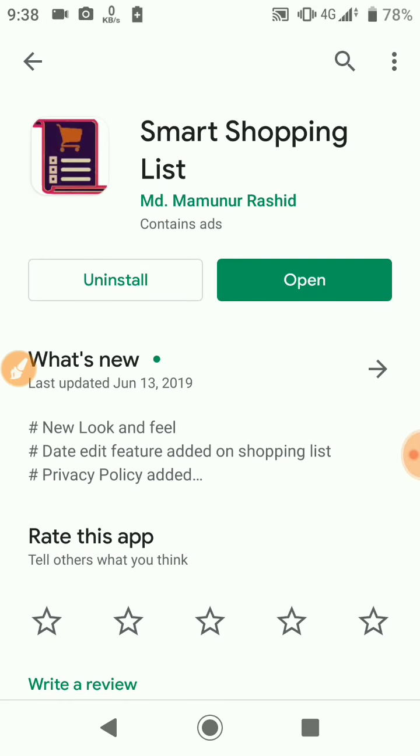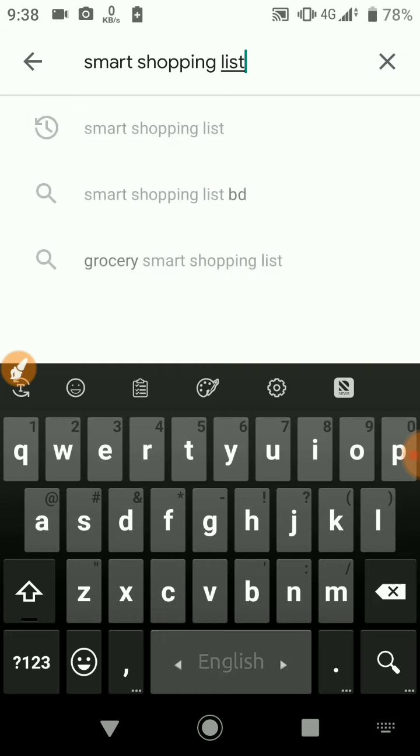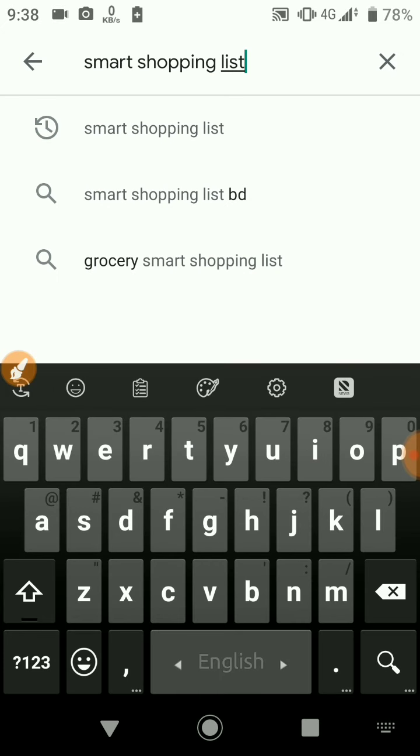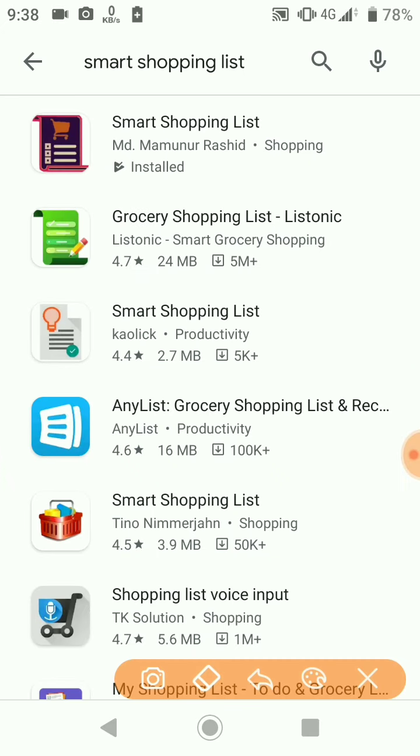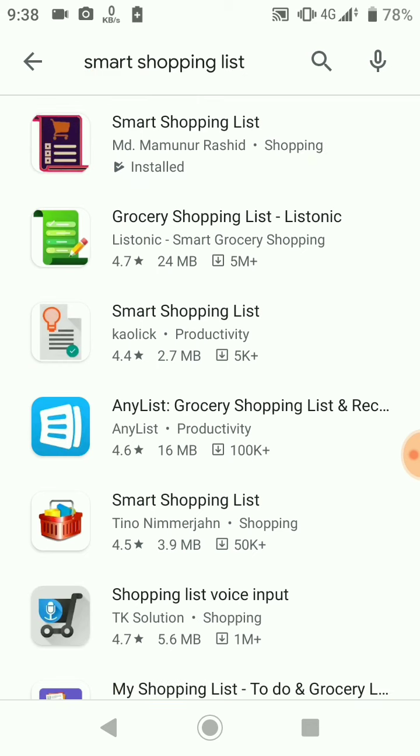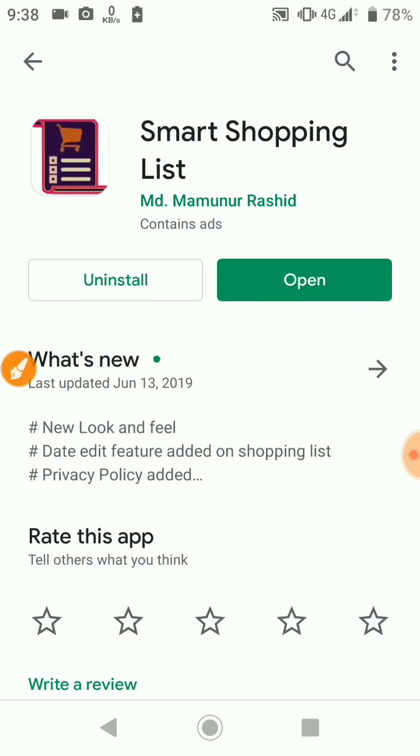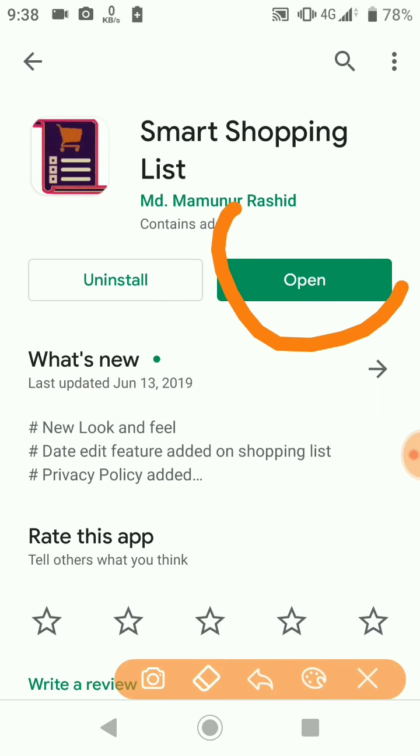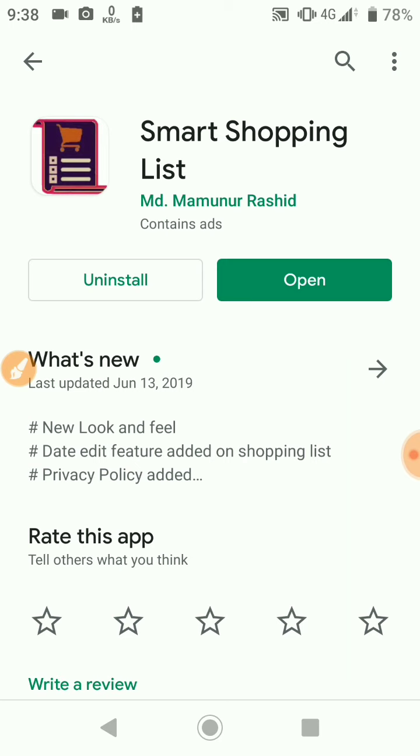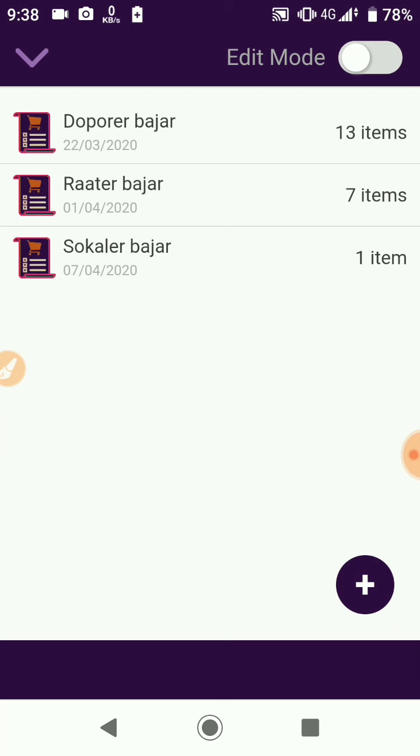Click on playstore, then click on Smart Shopping List to download and install it on your smartphone.